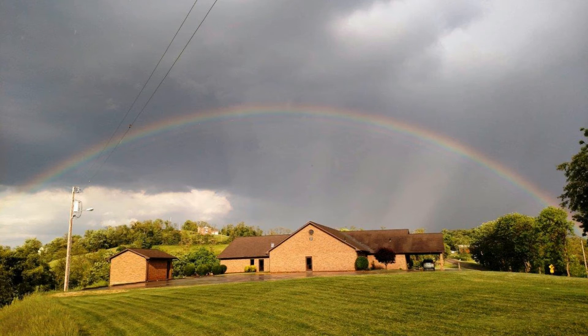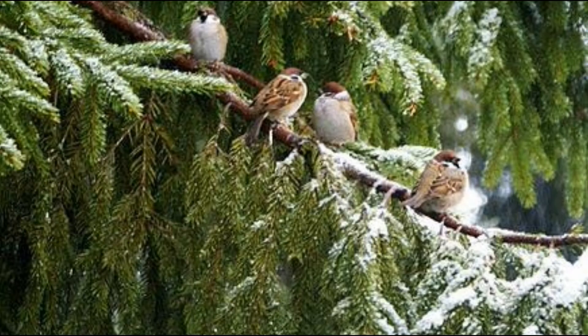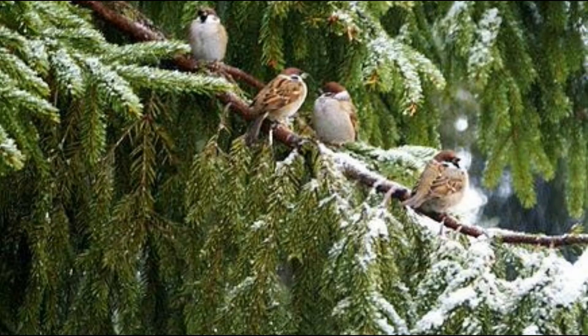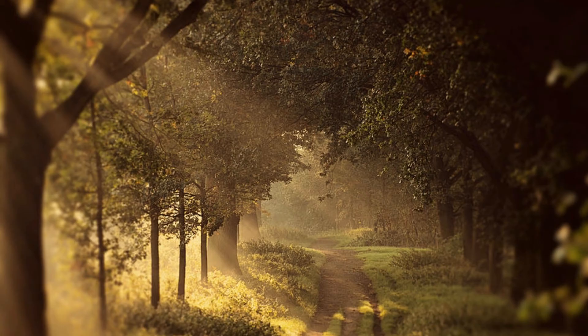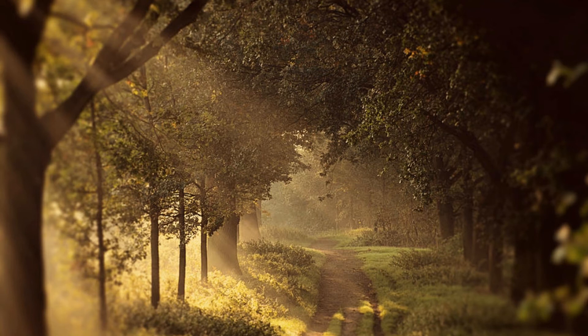How precious did that grace appear the hour I first believed.